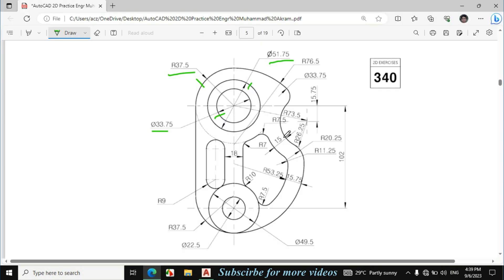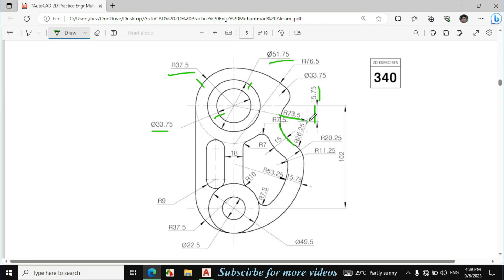Now I will draw this circle. For this, first I will locate the center point of this circle. If you see the bigger dimension, this radius is given 73.5 and the downward distance is also given 15.75. Let's look at the center point and then draw this circle.